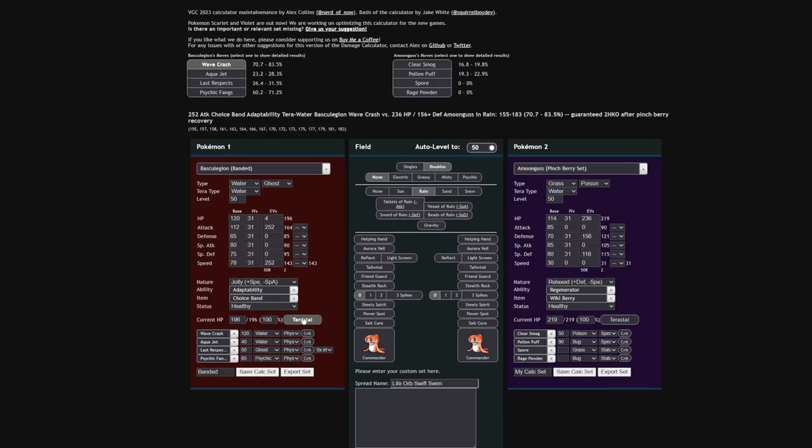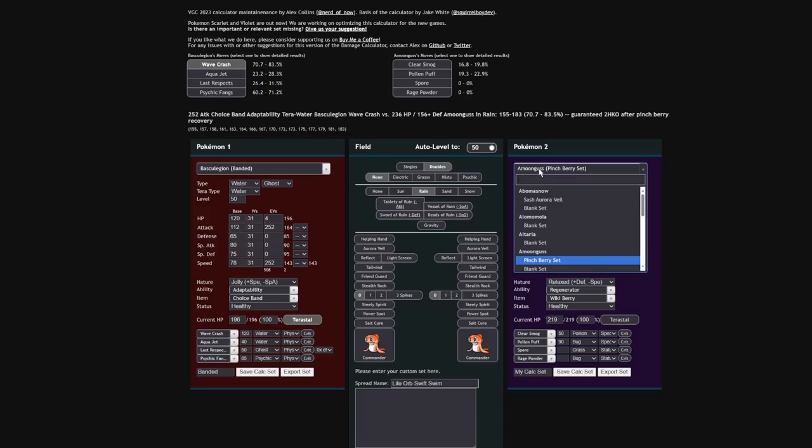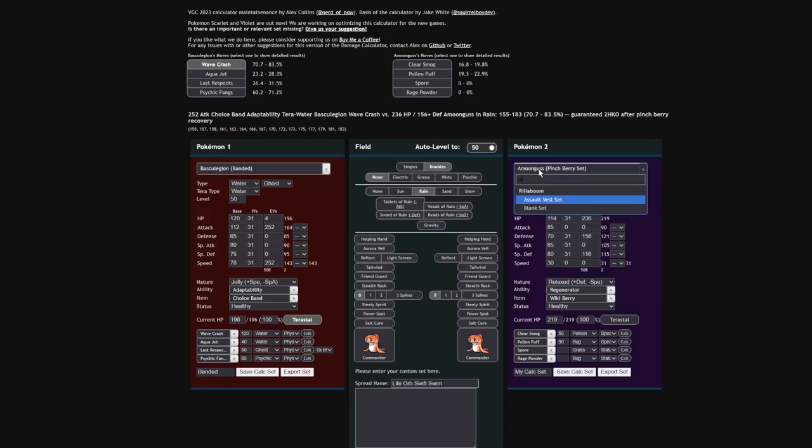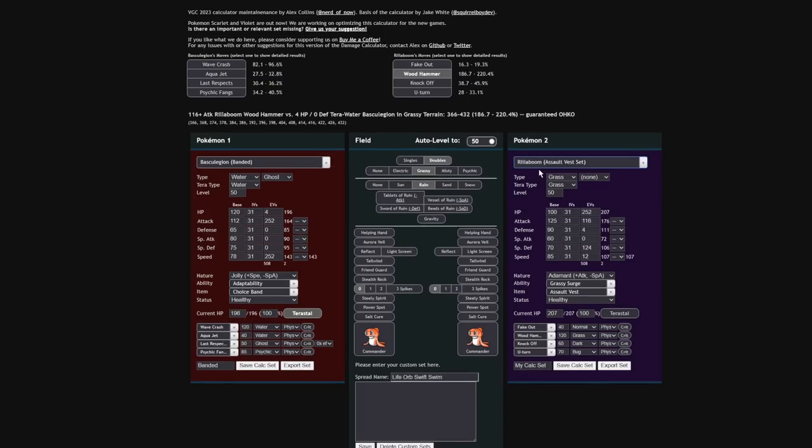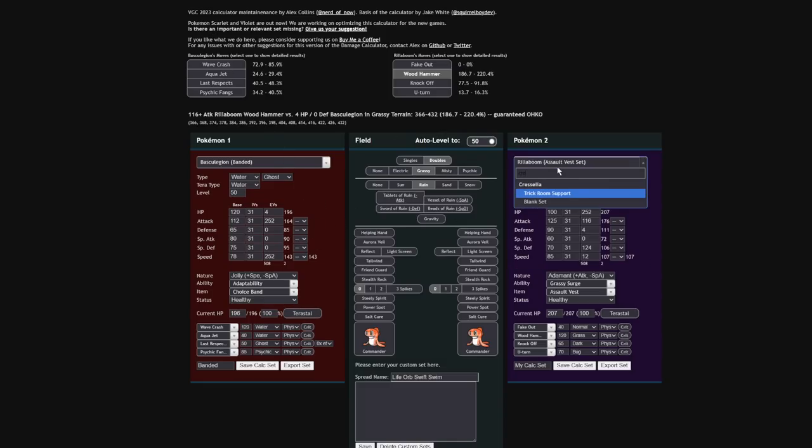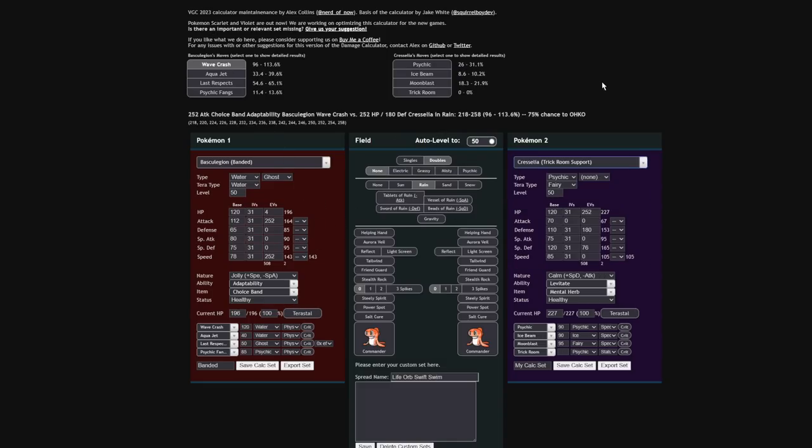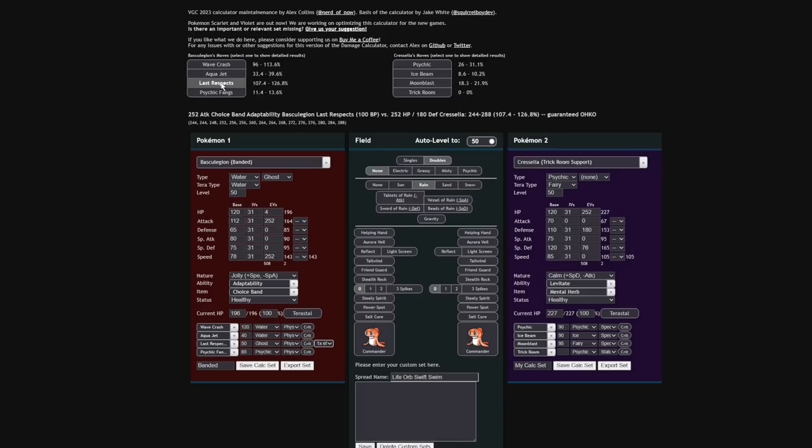Terrastalize Water once again is a very solid option. If the rain is up, your Wave Crash is doing 70% to Amoonguss, which is a lot. If you're going up against that Rillaboom that I had mentioned earlier, you're actually coming close to one-shotting it off of a roll. So any chip damage will be very much appreciated. And that Last Respects is actually going to be doing a decent amount of damage even unboosted. That Last Respects will be doing 50% to Cresselia, and if you lose even one partner, you're actually just one-shotting Cresselia outright.